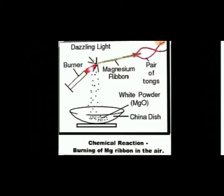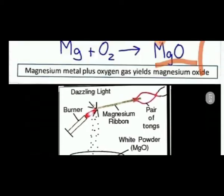Look at the diagram here. We have a burner, and we will bring a magnesium ribbon close to the fire with the help of a pair of tongs. When the magnesium ribbon comes into contact with oxygen, a white powder of magnesium oxide is produced.